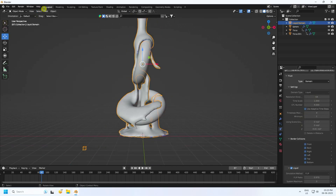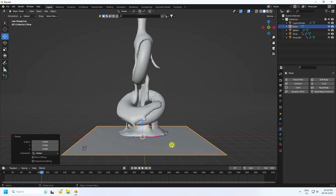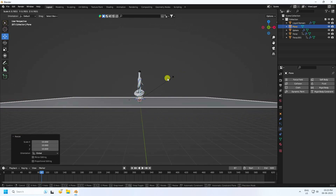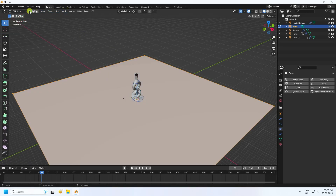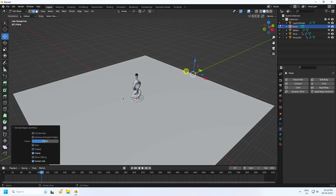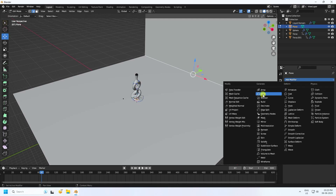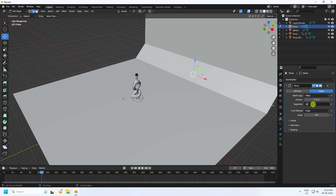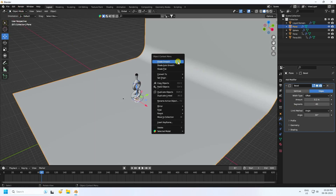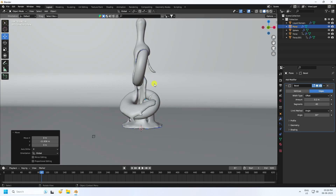Add a plane and increase its size to about 5 or 10. Go into Edit Mode, select an edge, press E then G to extrude up. Select that part and use Bevel with an amount of 0.2 and 40 segments for smoothness. Right-click shade smooth on the background.